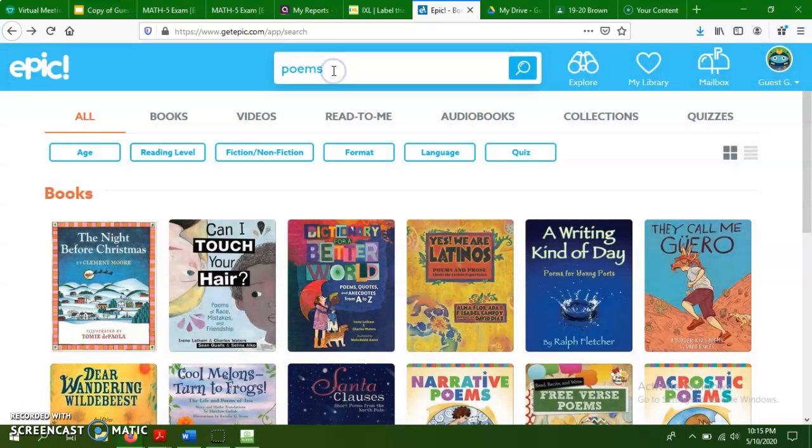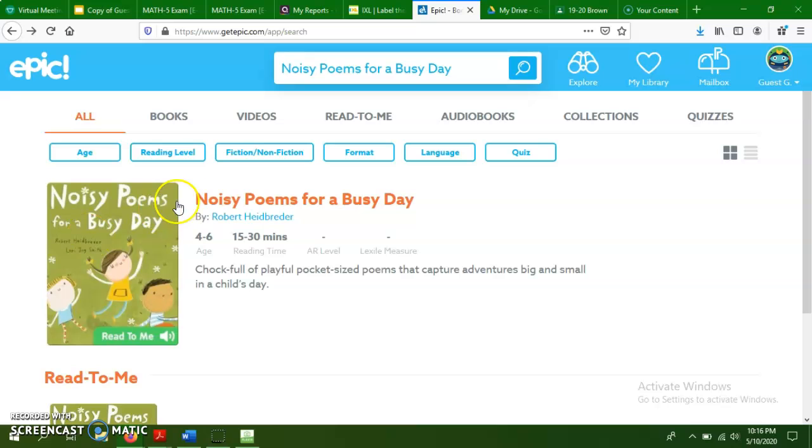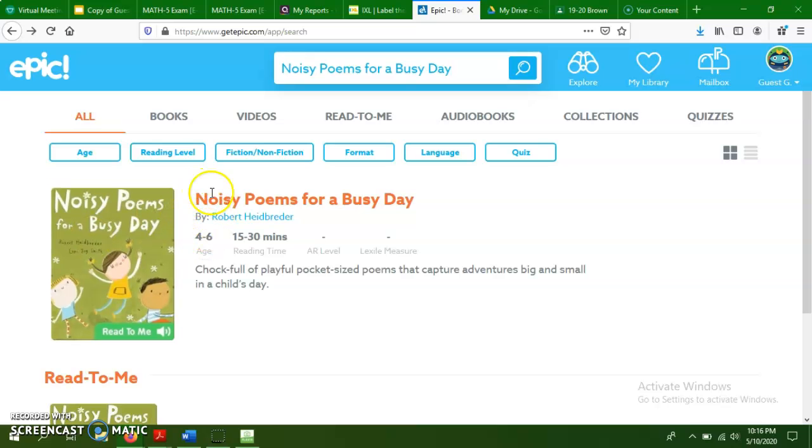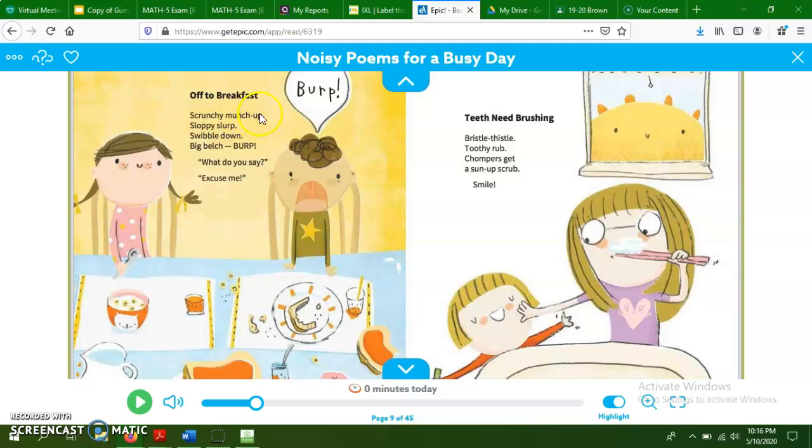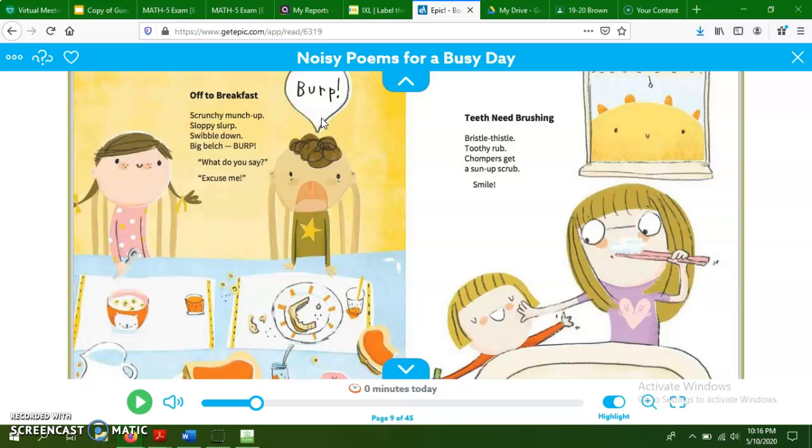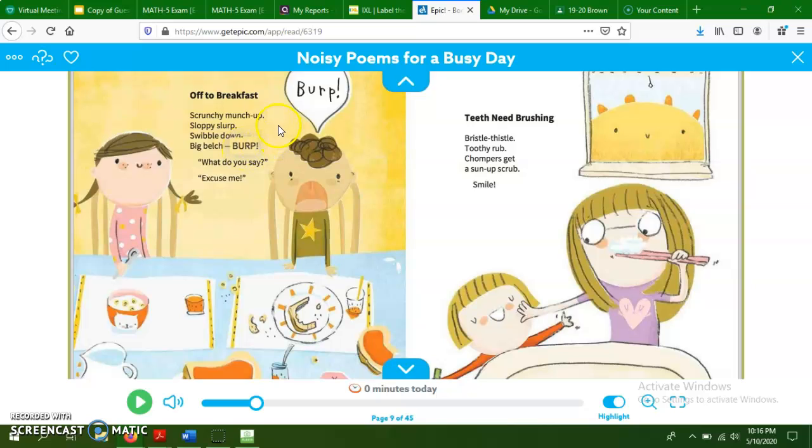And I think one of the first ones I saw when this popped up, just a simple poetry book here. Now this says ages four to six, but these are still some short little fun poems. But these are great for rhyme scheme. So off to breakfast. Scrunchy, munch up, sloppy slurp, swivel down, big belch, burp. What did you say? Excuse me. So if you look at your ending rhymes, you've got up, slurp, down, burp. So this would be an A, B, C, B. So the only letters that are going to repeat in that stanza would be B because slurp and burp rhyme. Up does not rhyme with anything, so it's just going to be labeled letter A. Down does not rhyme with anything.